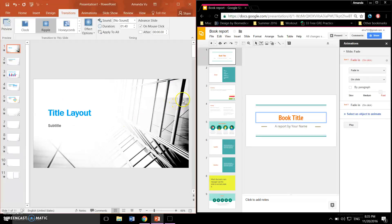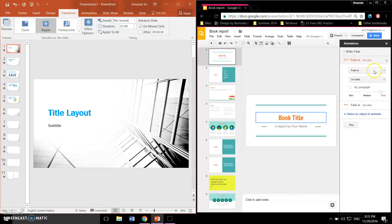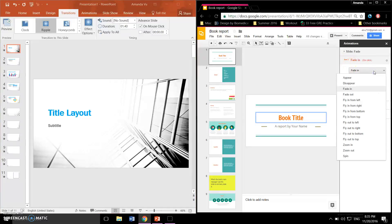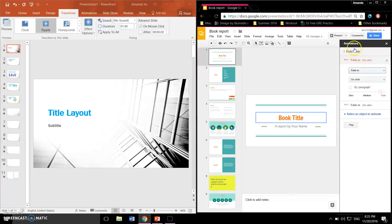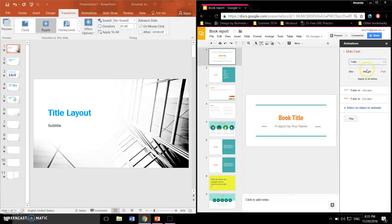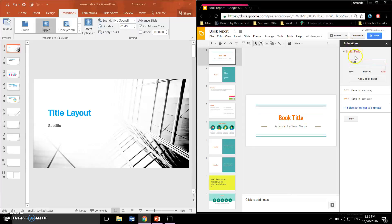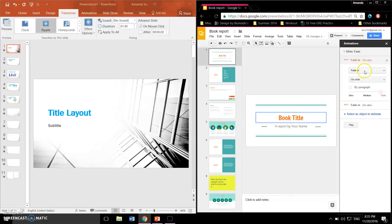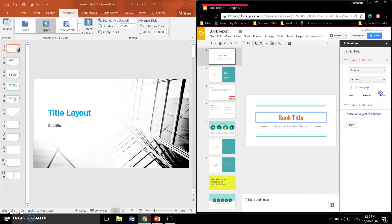Google Slides doesn't have as many effects to choose from. There are less than 10 transitional effects for the slides and only 15 animation effects for the objects. Users cannot directly type in the number of seconds to indicate how long they want each effect to last.